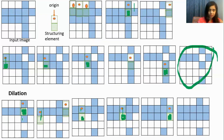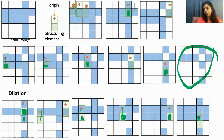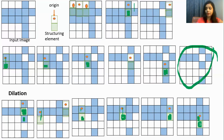We go to the next position. There is overlapping of origin and blue color, so we make this pixel blue. This pixel was available in the input image, so we overlay our structuring element here and there is overlapping of origin and blue color. We add the blue pixel here, and this is the final output of the opening operation.